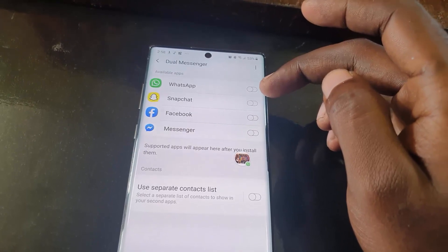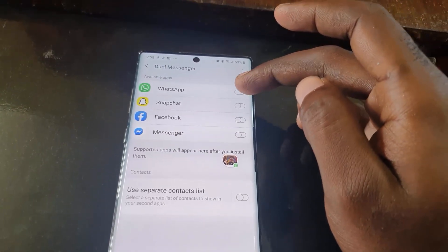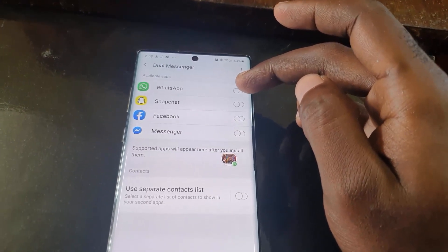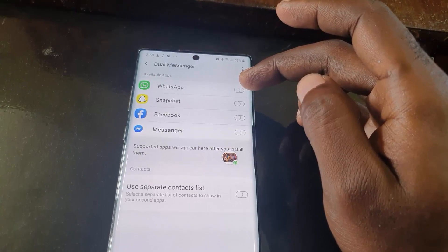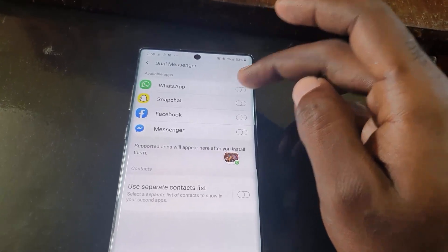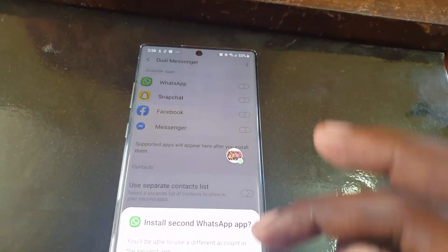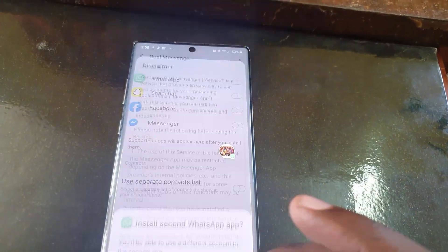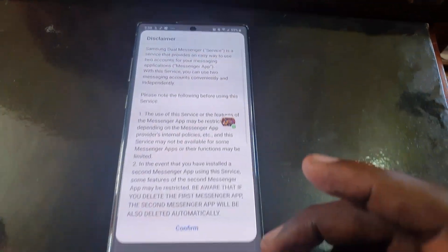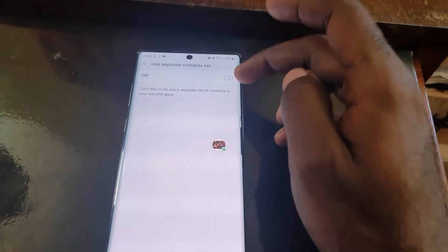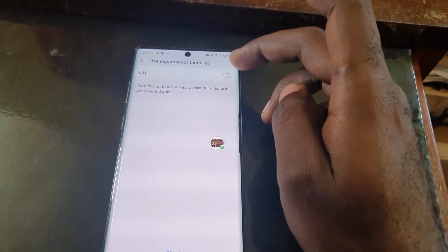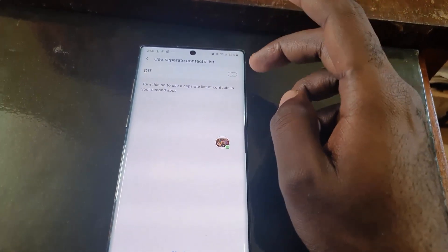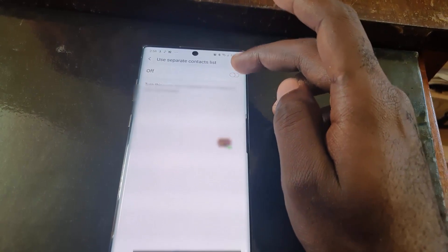It also works for Facebook, Snapchat, Messenger, and other apps, as long as they are messaging apps. Go ahead and turn it on, and it will give you the option to install — go ahead and agree or confirm.